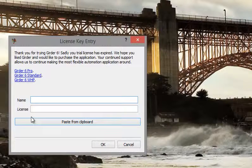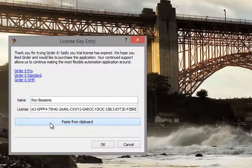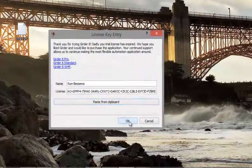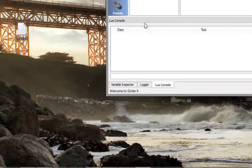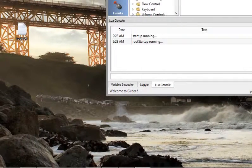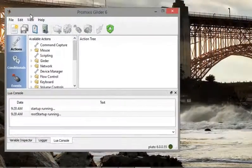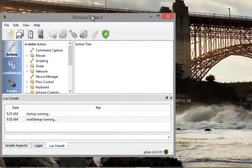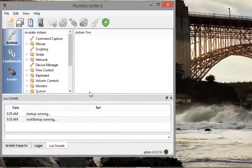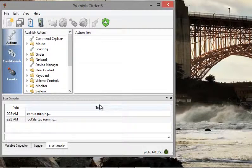So when that starts, you'll see this license entry. We copied the license onto the clipboard a little earlier, so all we need to do is paste from clipboard, which then gets the license in for us, which gets stored, and that then runs Girder. And that is the basics of getting Girder installed.